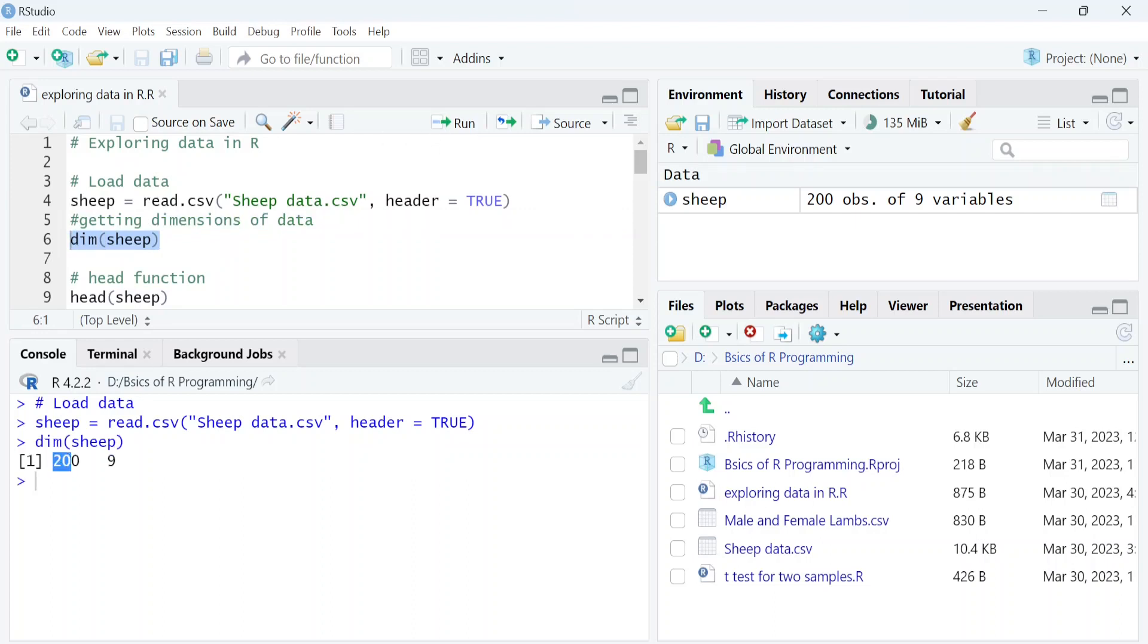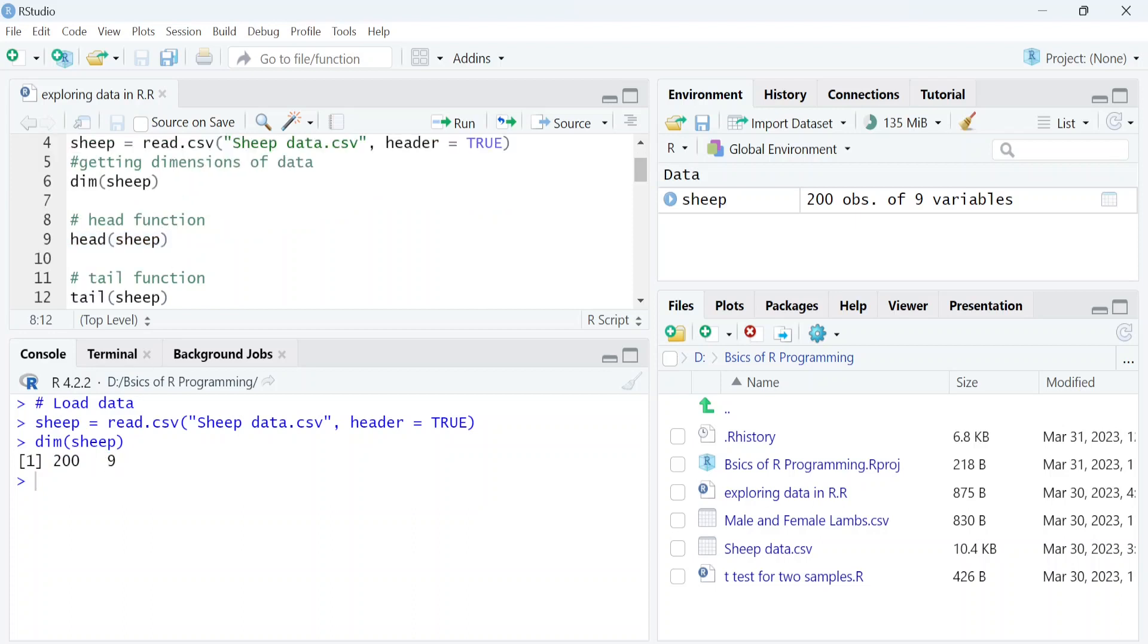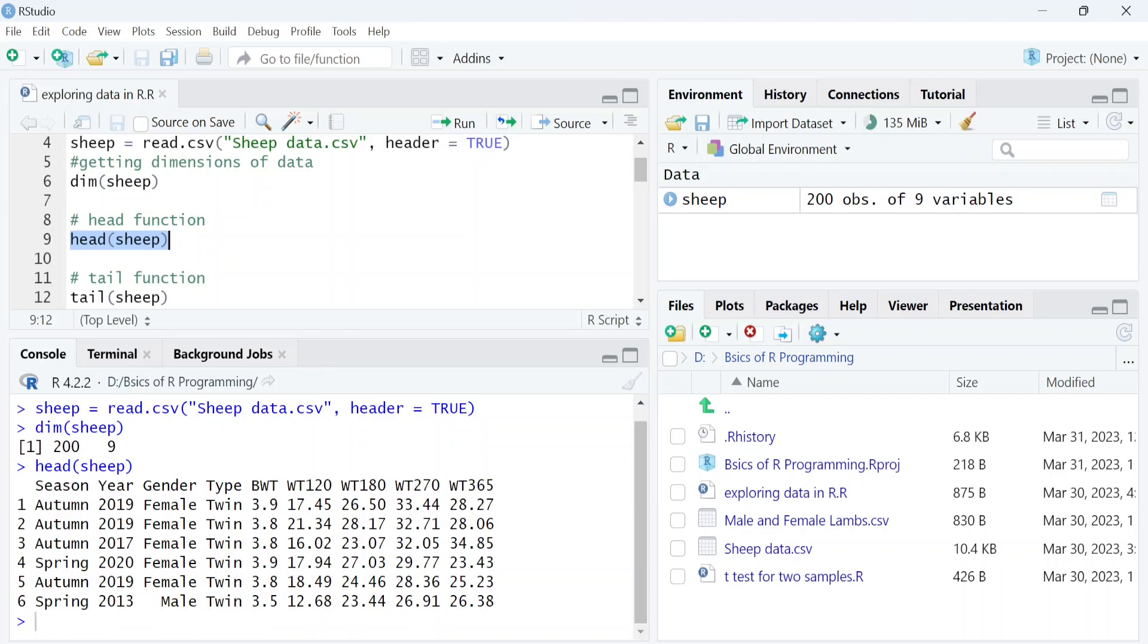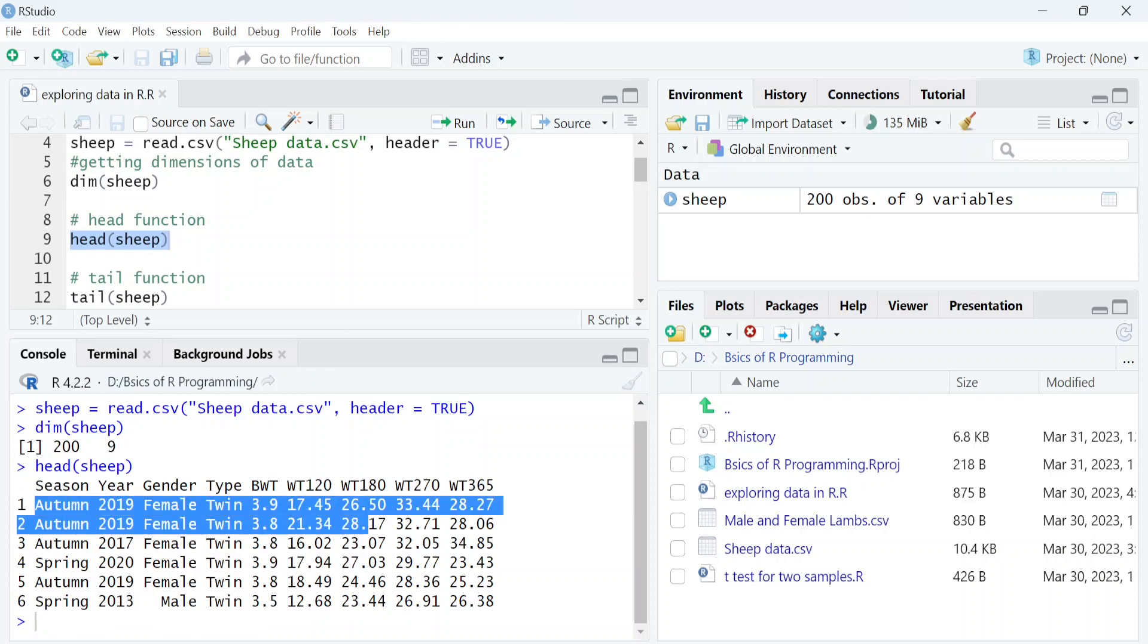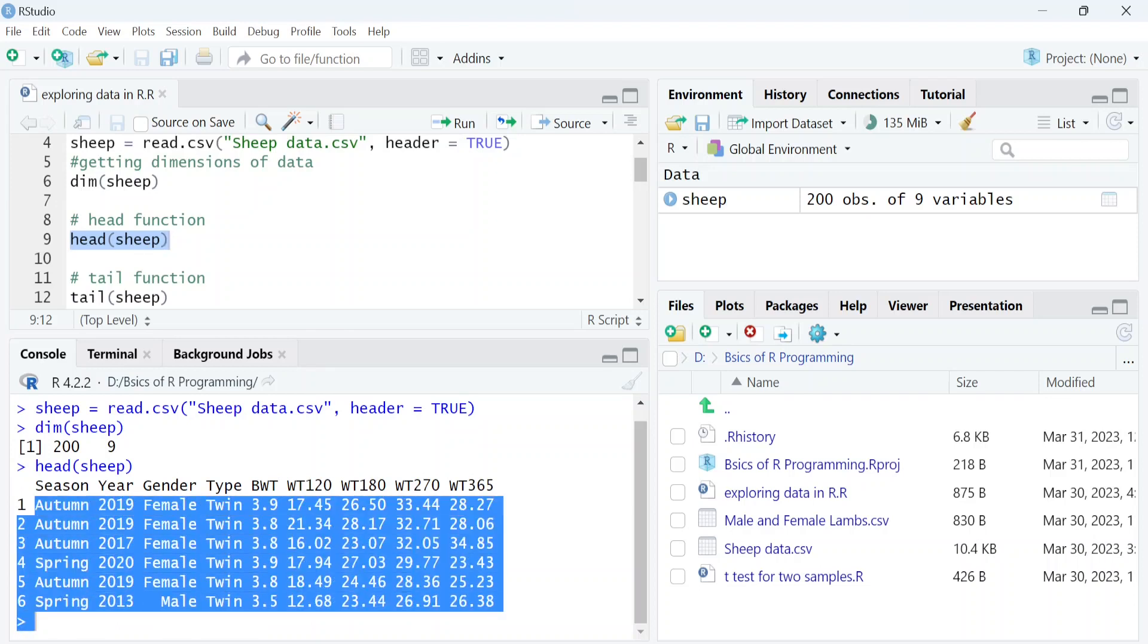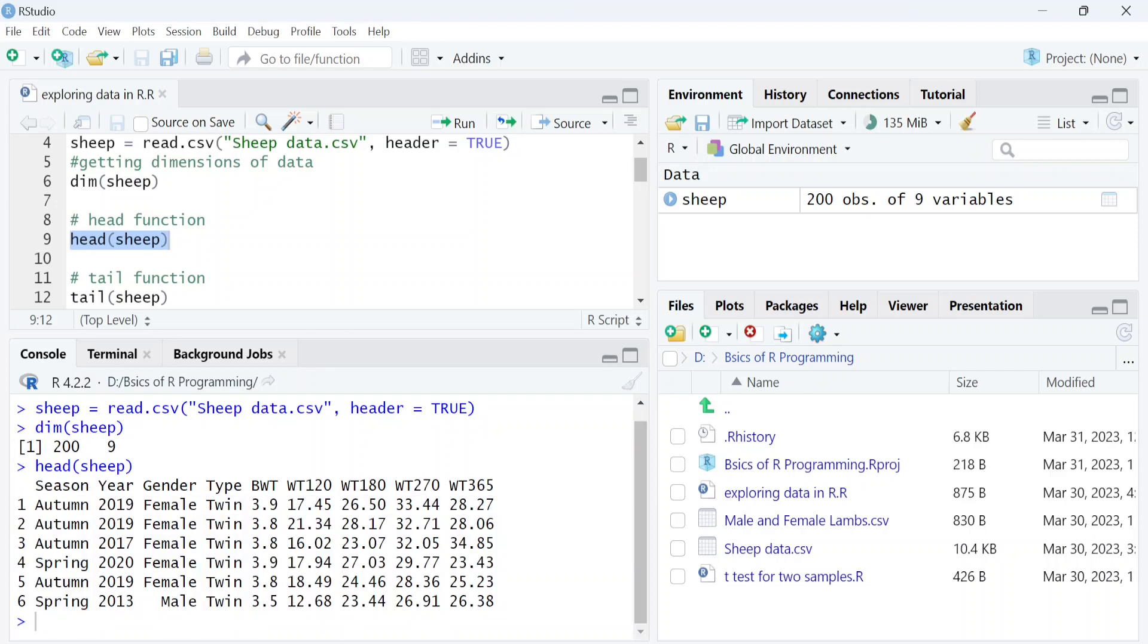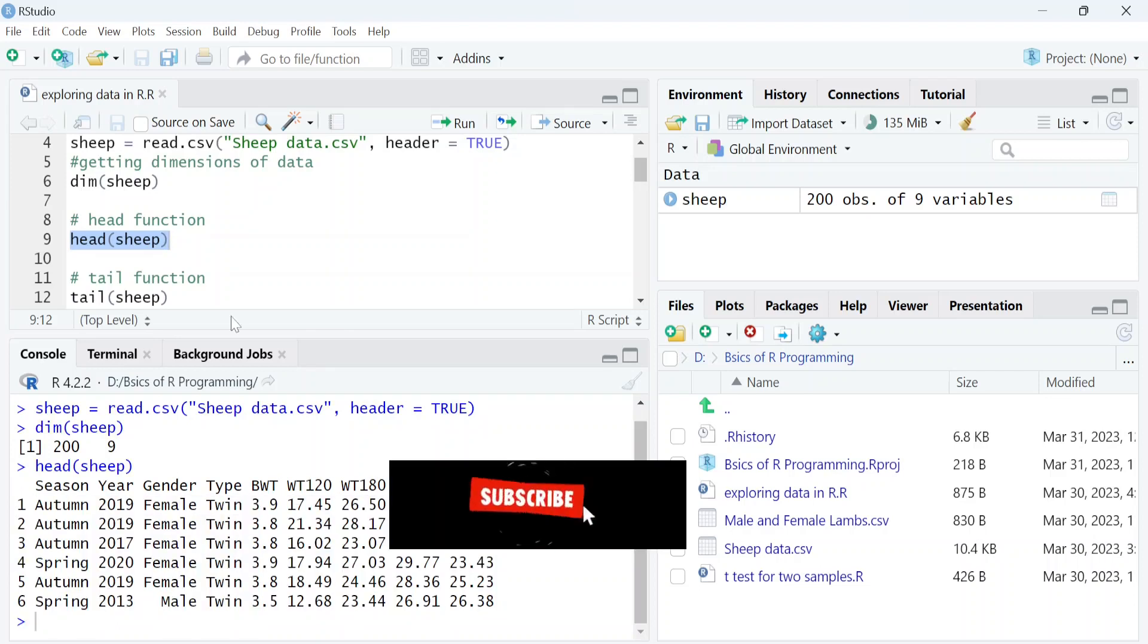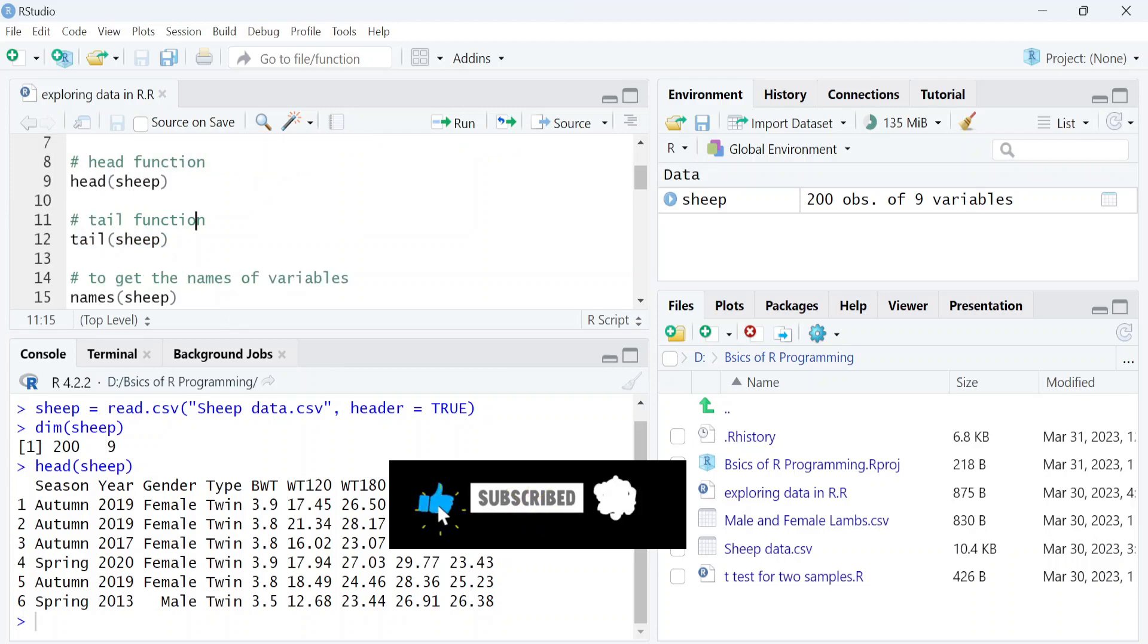Next, we can use the head function to see the observations in the first six rows of data. These are the first six rows of data.